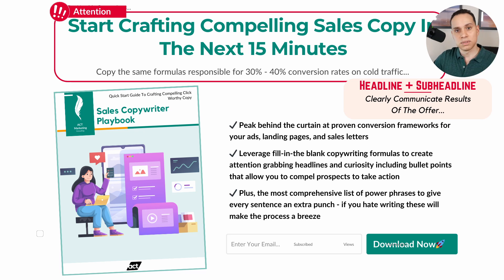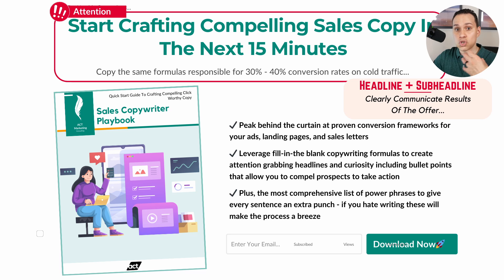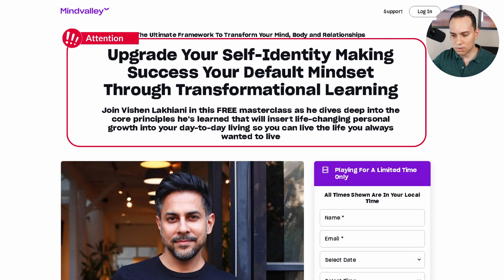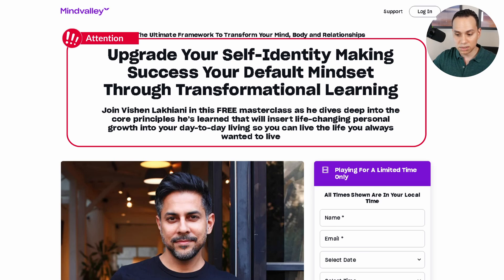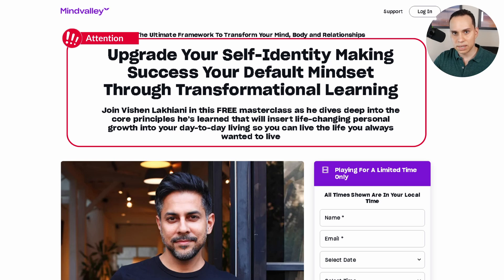We want to think about what your ideal customer believes is getting in the way of them enjoying the result they want, and address that either in the headline or in your bullet points. Here's another example from Mind Valley — they start by breaking a roadblock: 'Immune to Overwhelm.' Then they promise a result: 'Develop Powerful Focus.' And finally, what the offer is: a 73-minute masterclass.